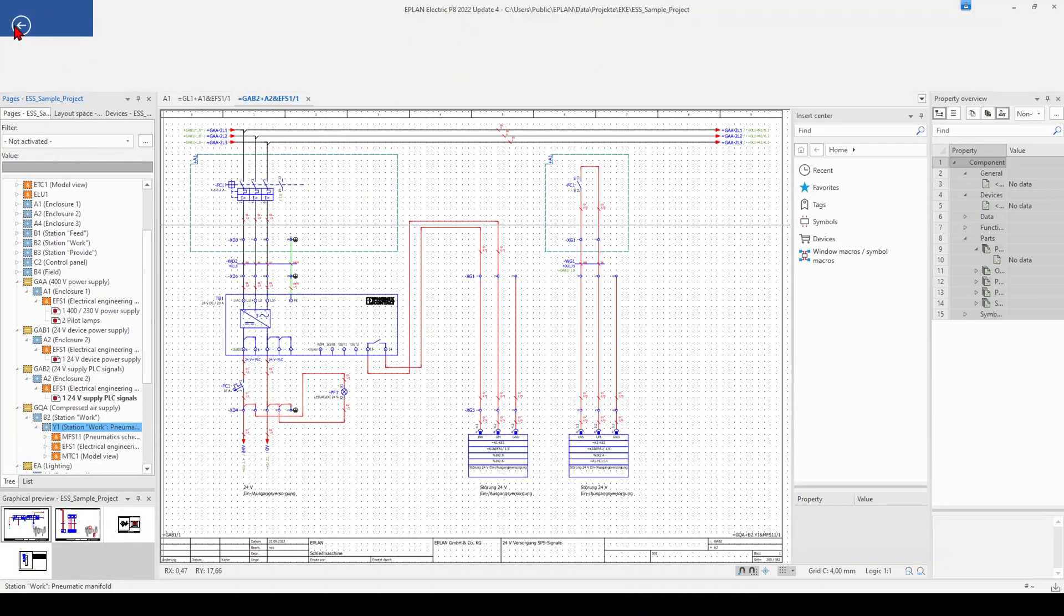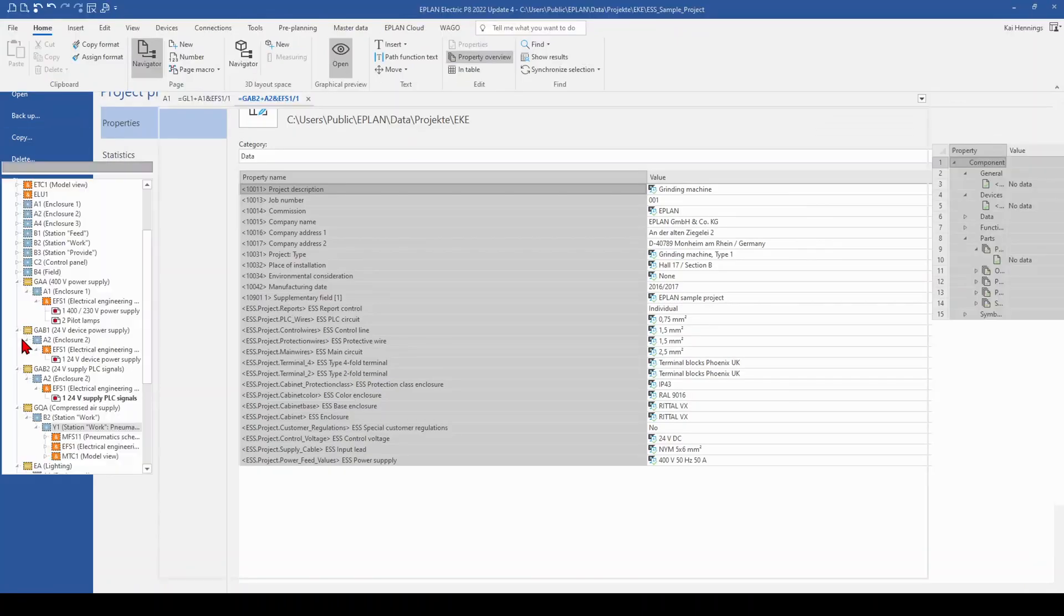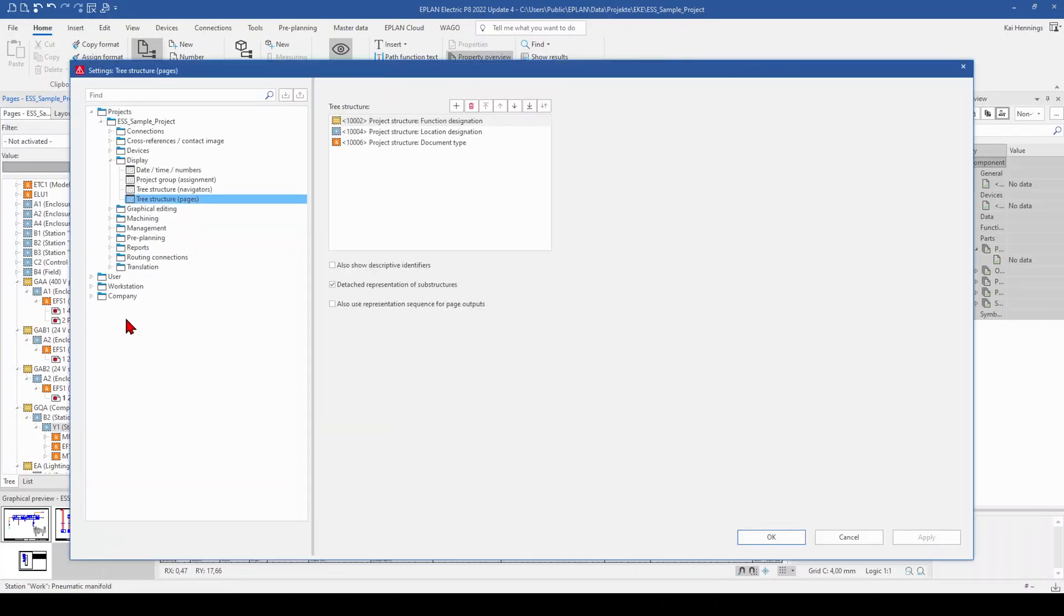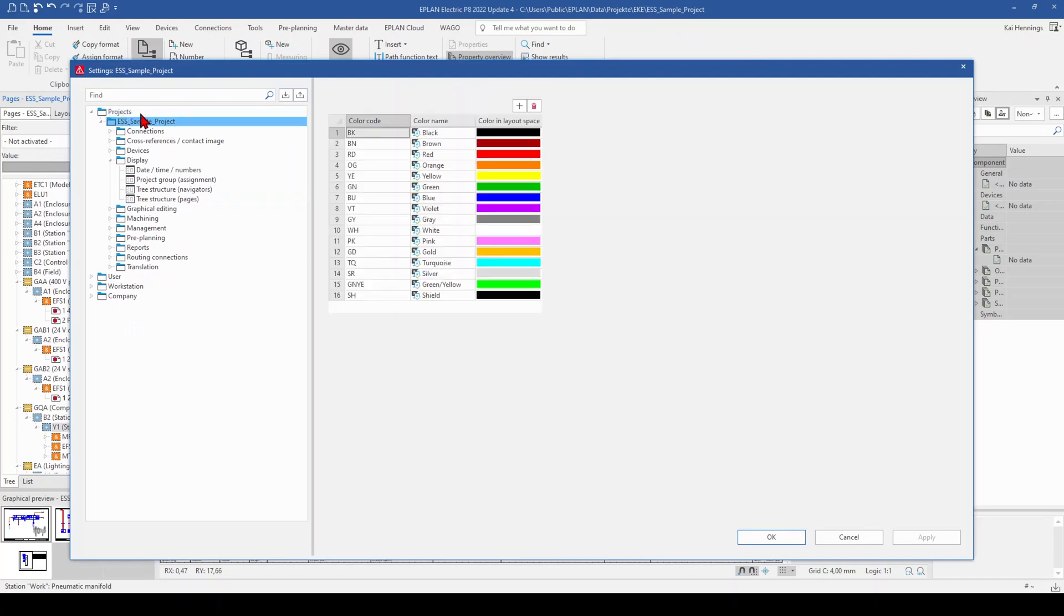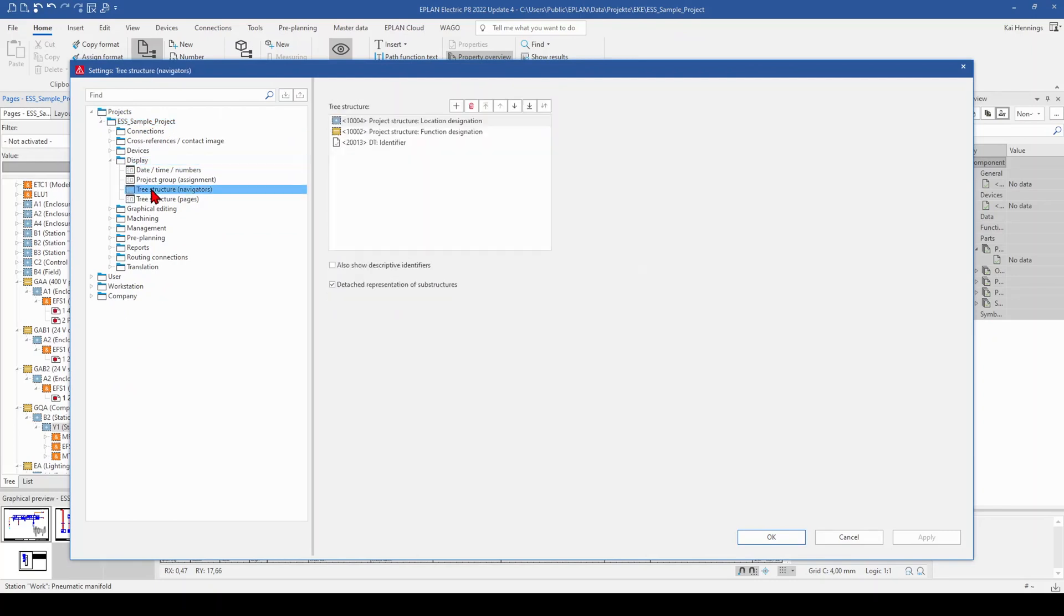And therefore we go to file settings. And here we go to our project, the sample project in my case, we go to display. And here we find the tree structure.